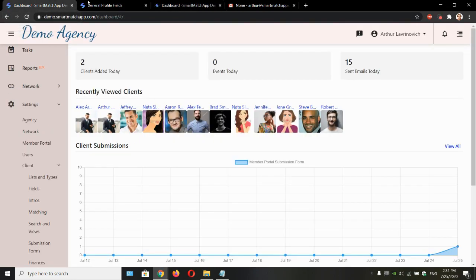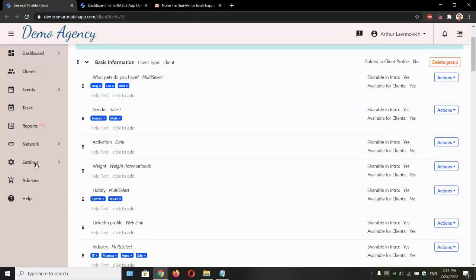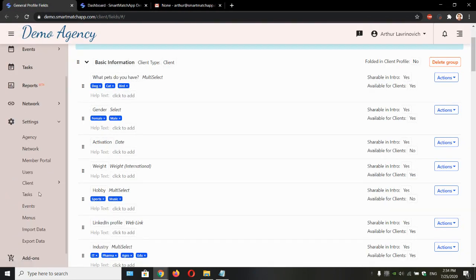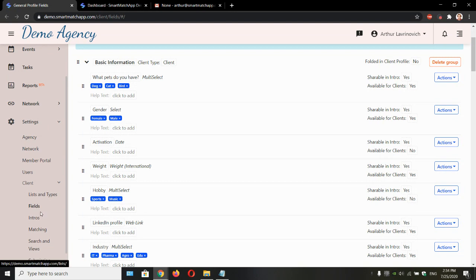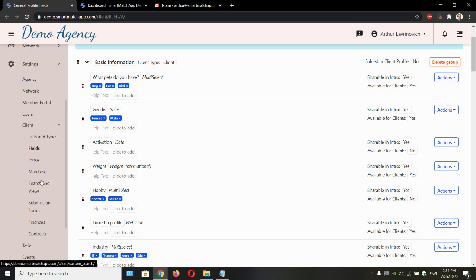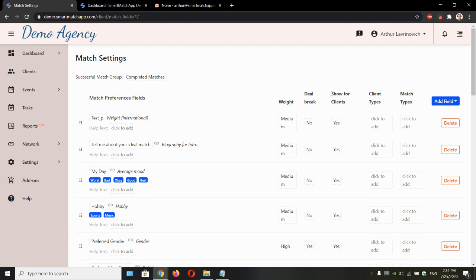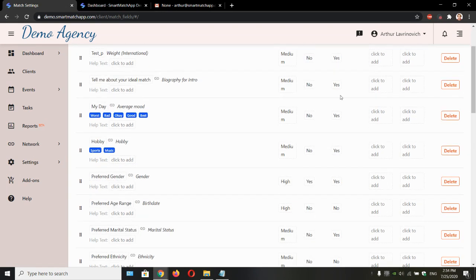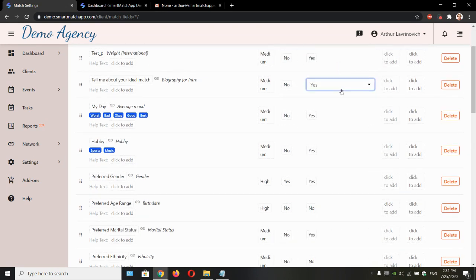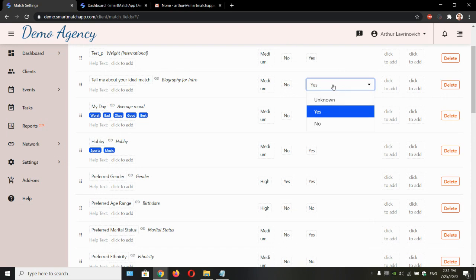Let's log back in. Same goes for match preferences. So if we go to settings, client, and open matching, we can control which match preference fields they don't see and do see. Same concept from yes to no.